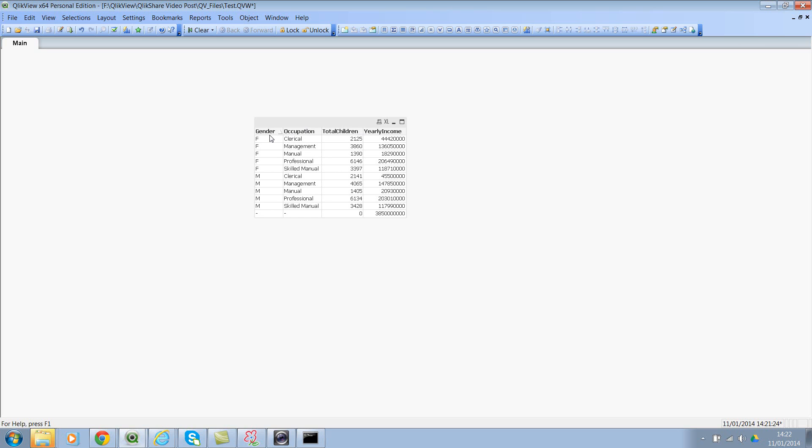We are aggregating total children and yearly income by using the occupation and gender as your grouping fields. So you can use any number of fields for aggregation, and you can also break down by multiple fields, not just one field.